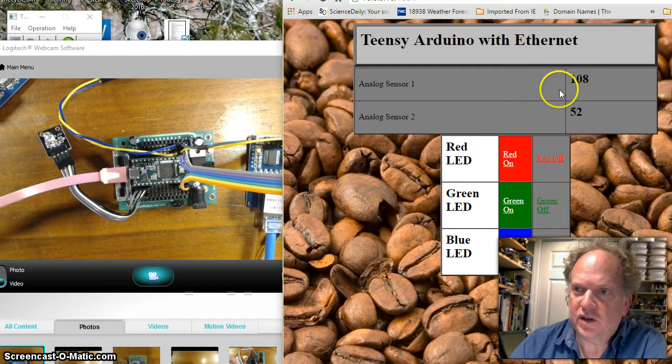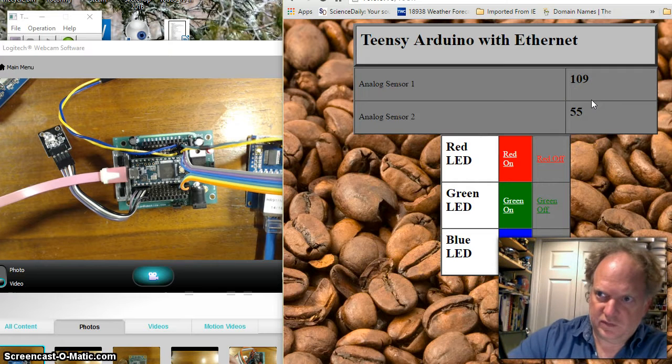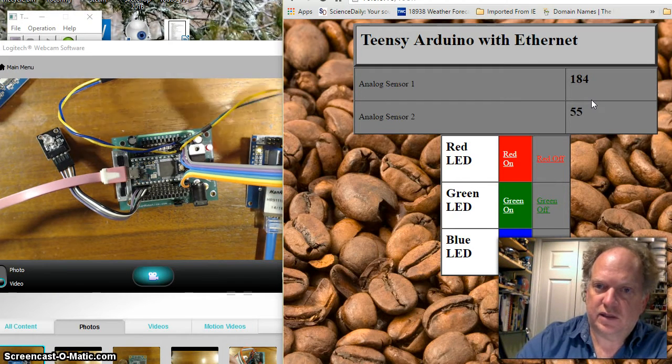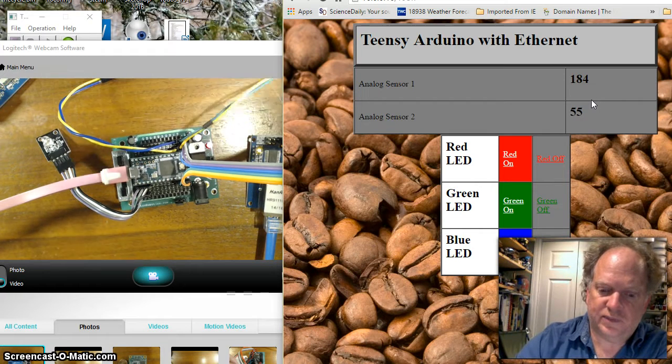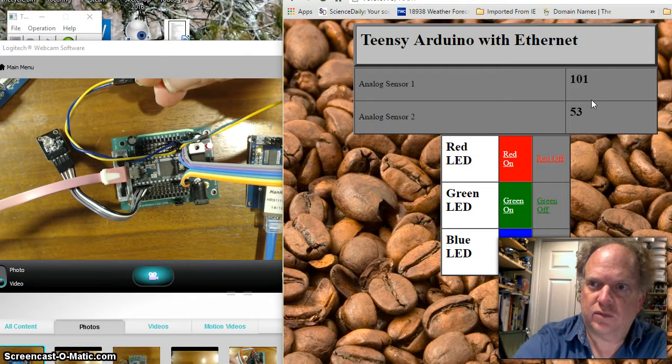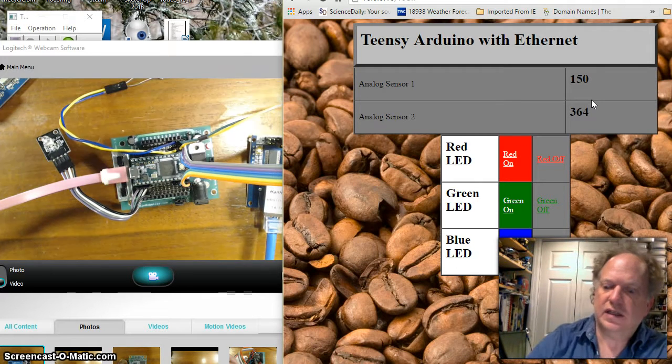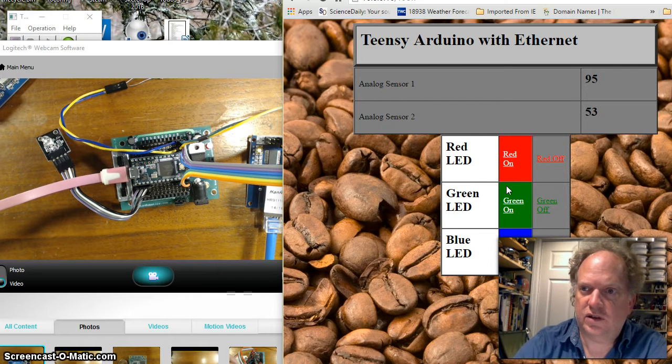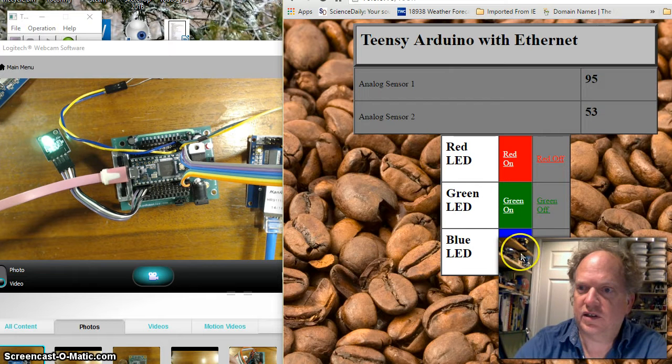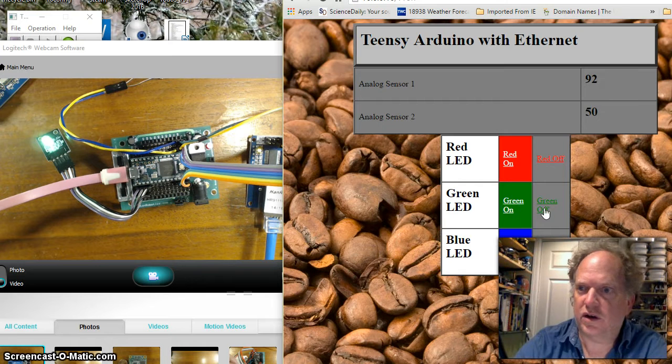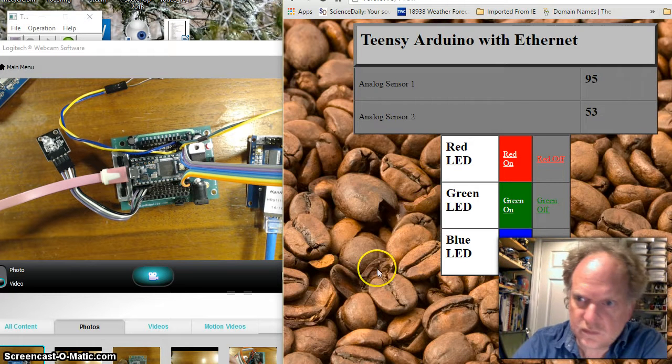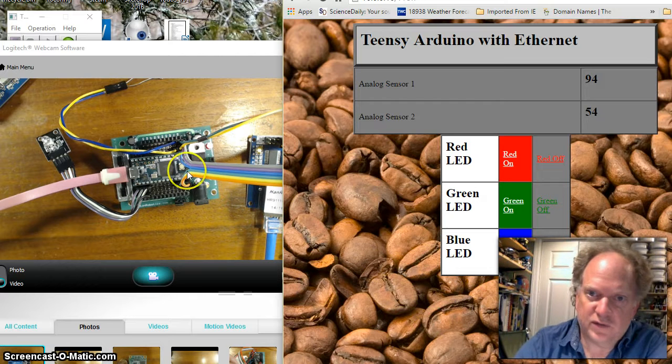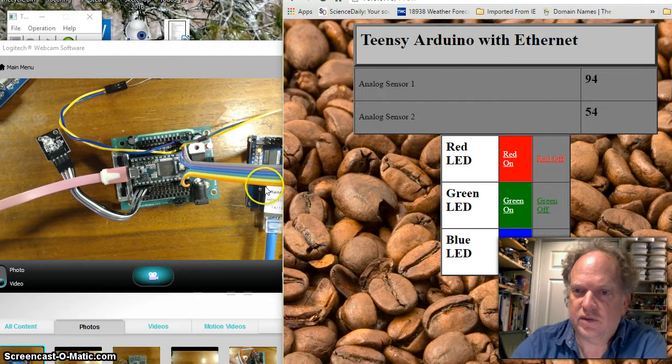Here's a little webpage that I've created. It's actually being served by this Teensy through the Ethernet controller. You can see I've got analog data - it's getting real-time updates. I have a couple of photoresistors here that it's collecting data from. If I cover them up, the value goes up. And I have created a couple of switches which I can turn on - the red light, turn on the green light, turn off the red light, turn on the blue. All this stuff, including the coffee beans, are being served by the Teensy via this Ethernet controller.